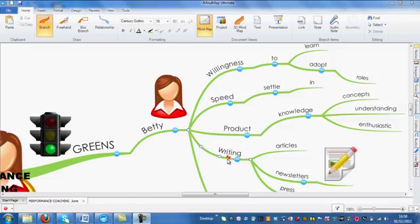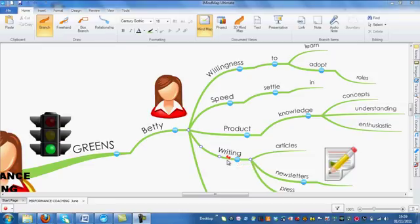Branch Pinning has been designed to work alongside the Smart Layout feature. If you are not sure what Smart Layout is, why not watch our Smart Layout video tutorial for more information.